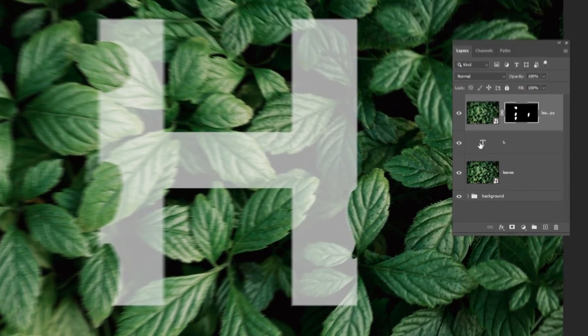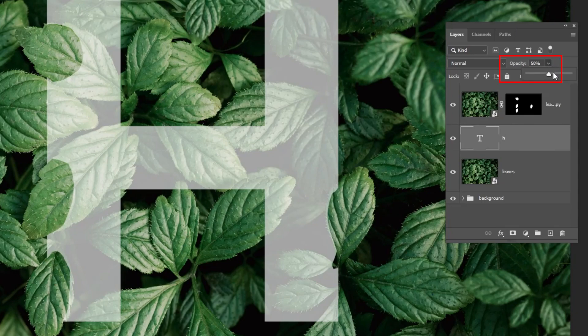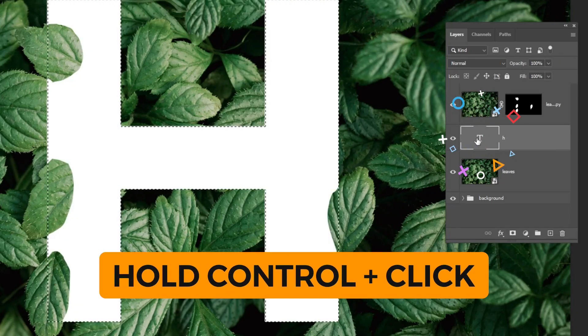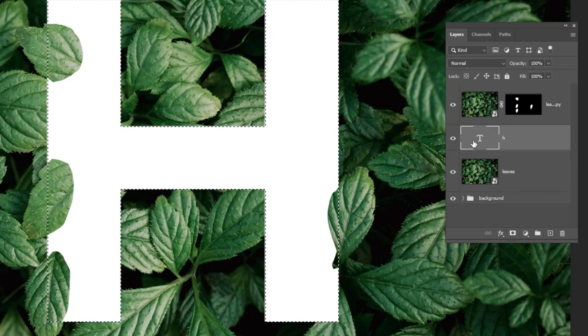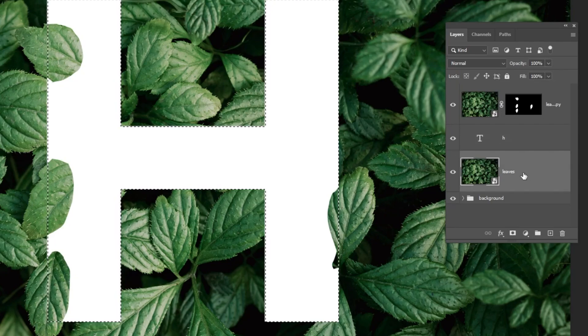Okay, now put back the opacity to 100%. Hold Ctrl and click here to make a selection. Choose this layer and add the layer mask.